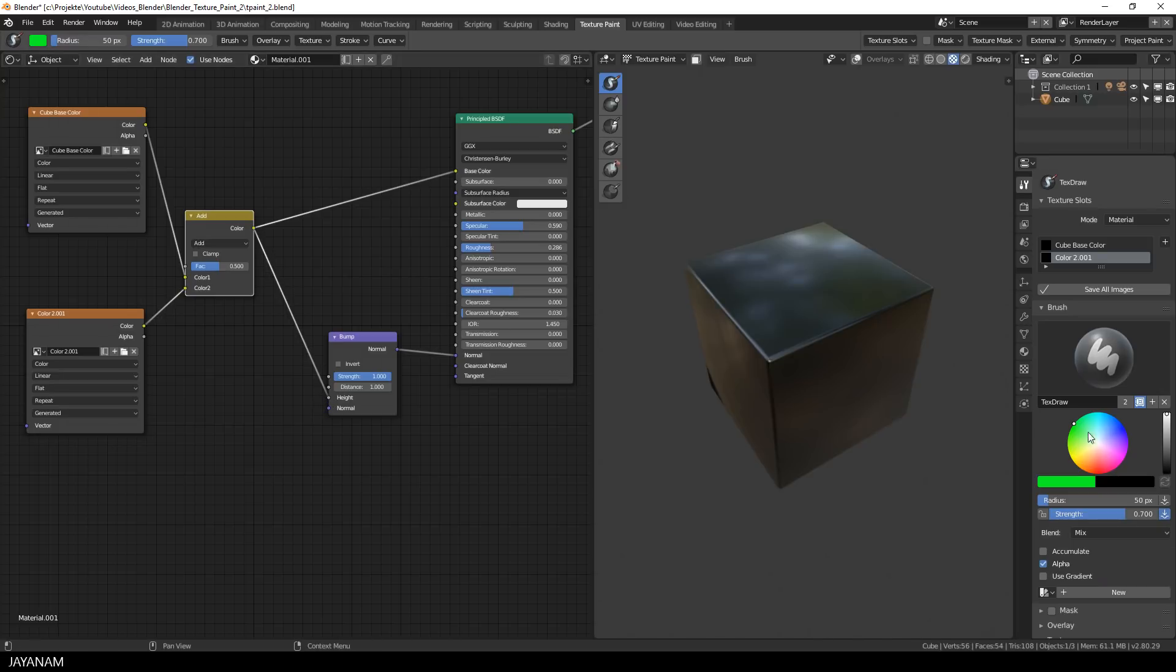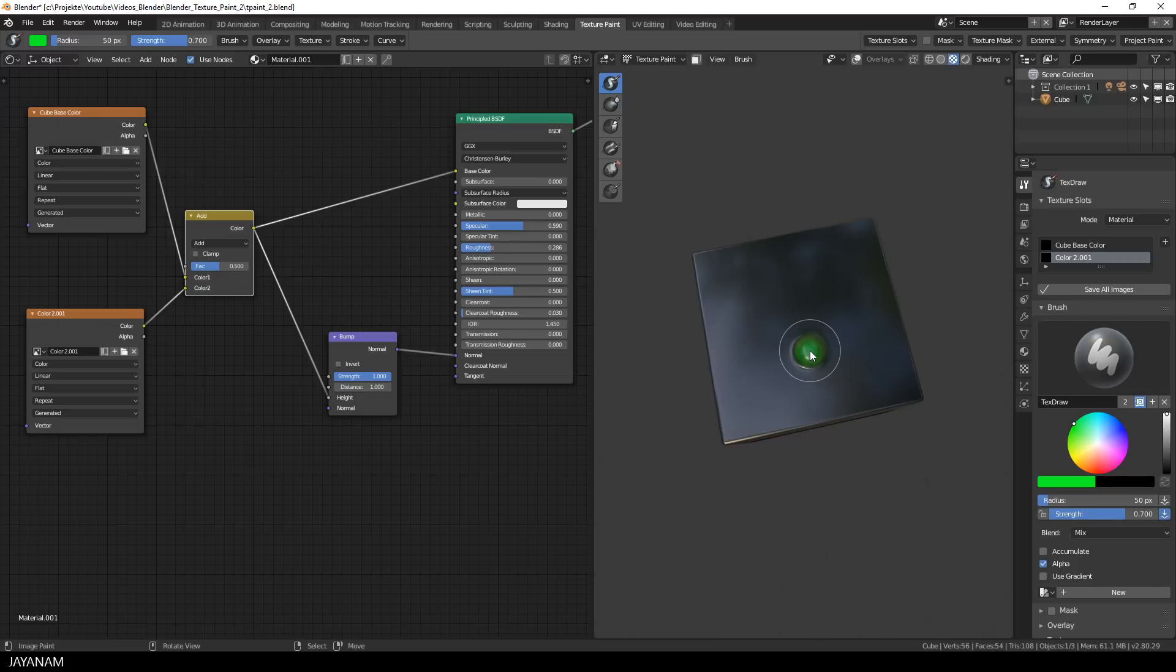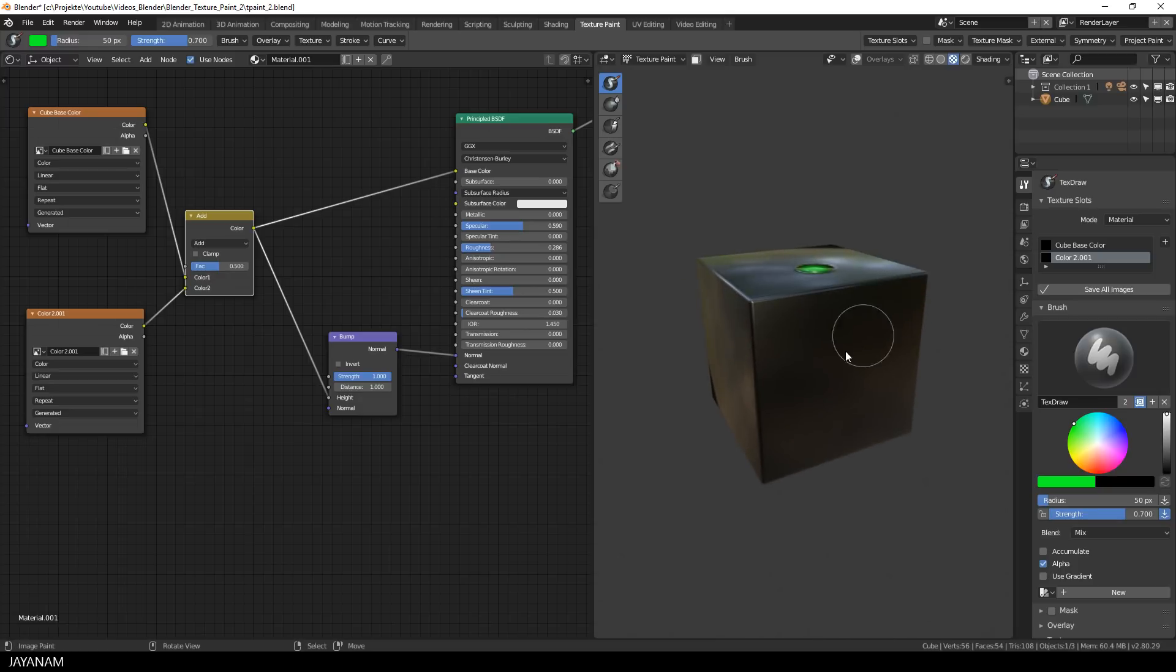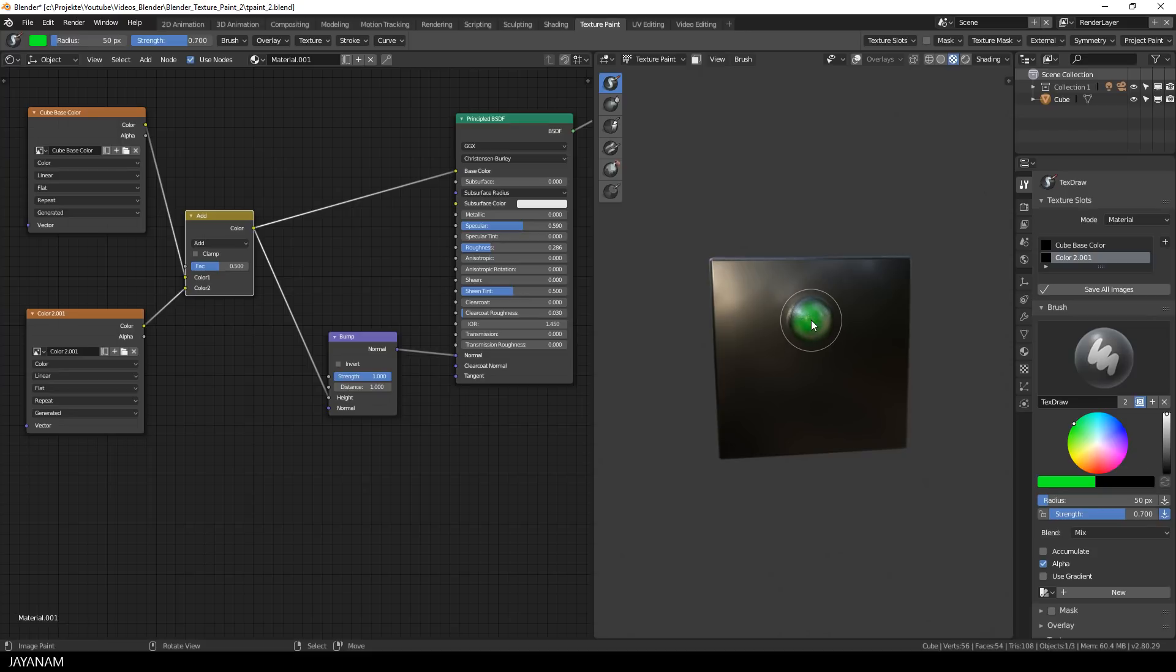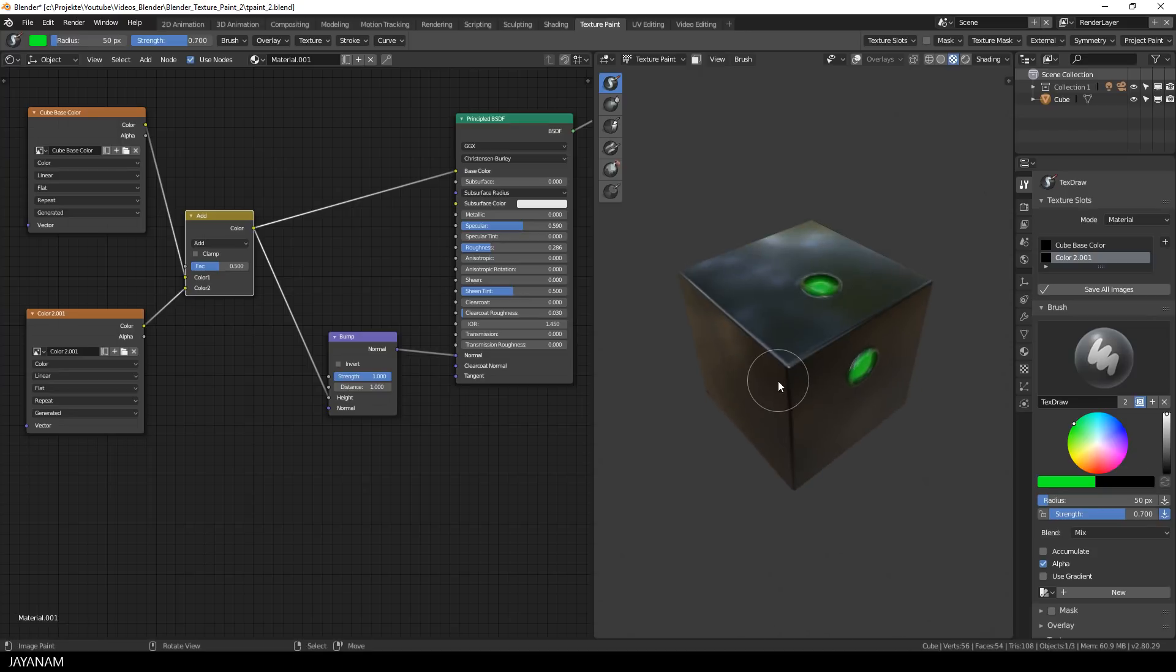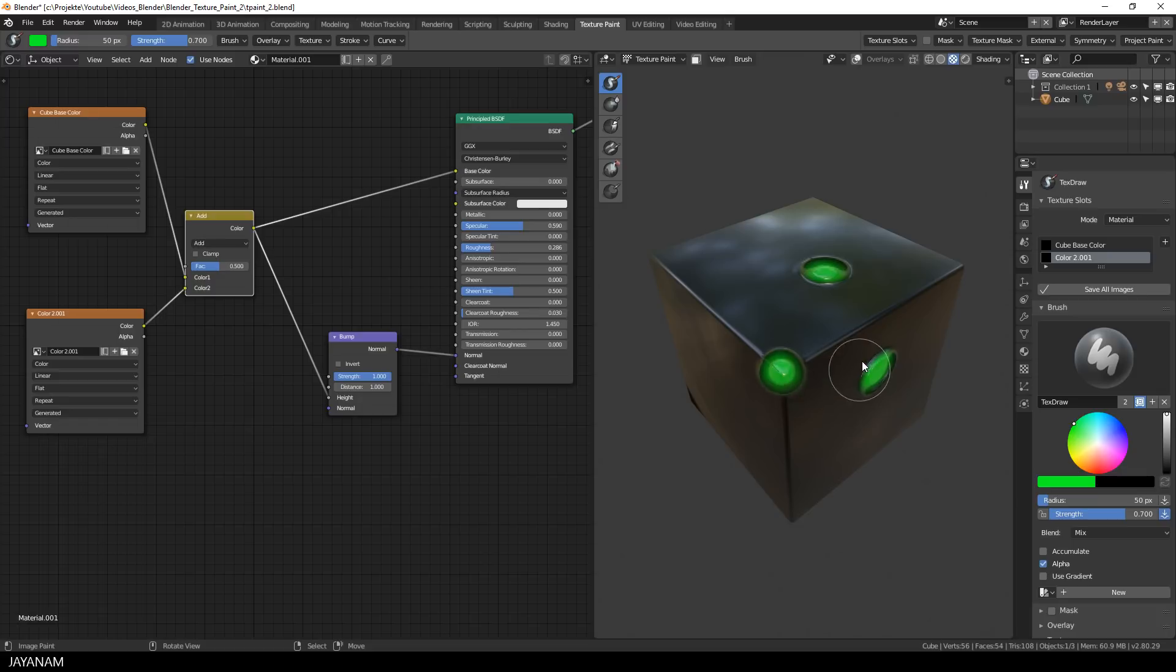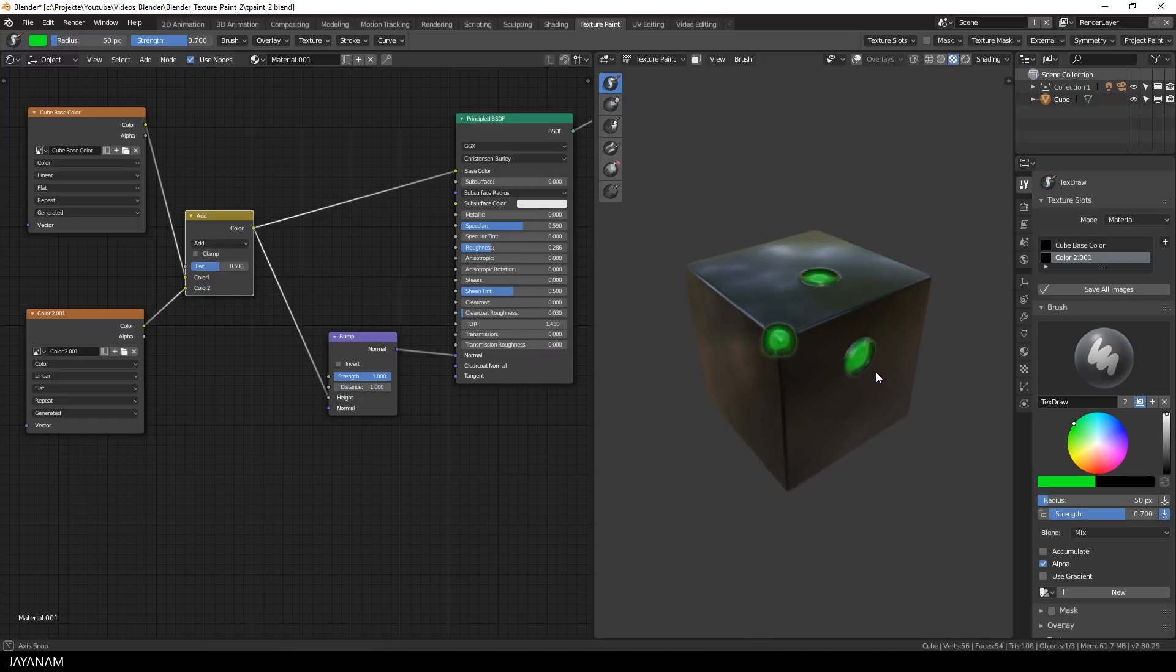And look at this what happens now when I paint with the second texture slot selected onto the cube. You can create a really interesting effect, you are painting with the selected color and use the value of this as height information as well.